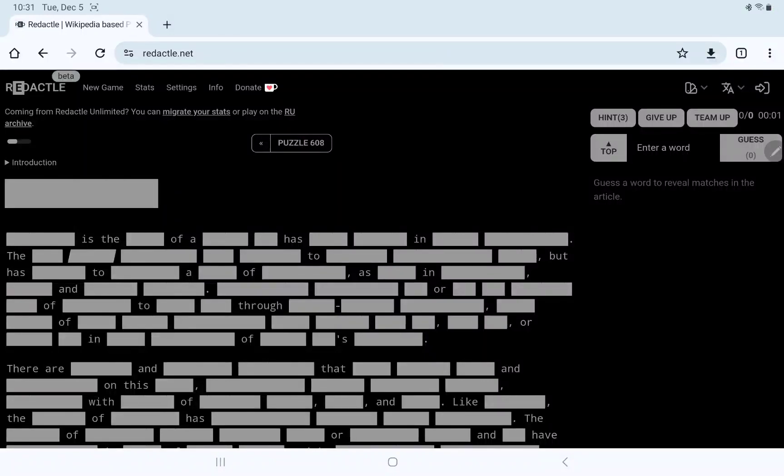Let's play Redactle number 608 on Tuesday, December 5th. The difficulty level seems to be medium.